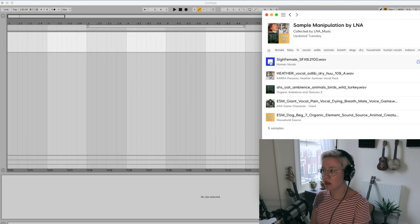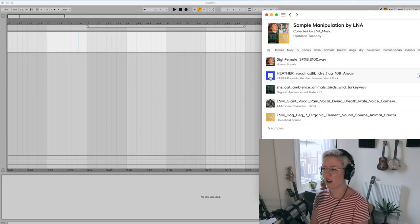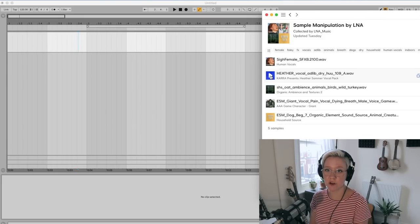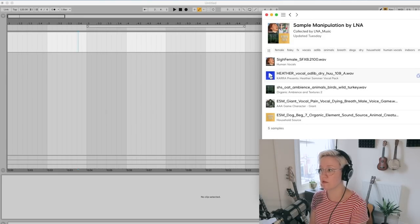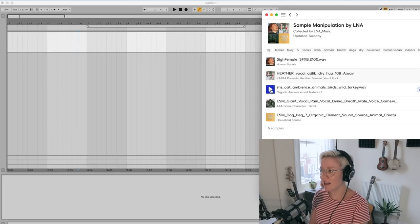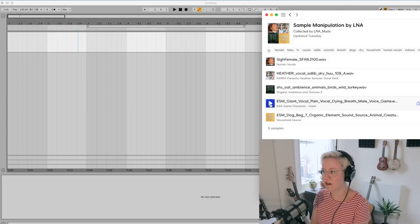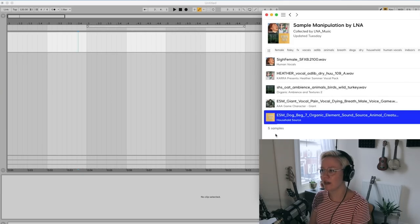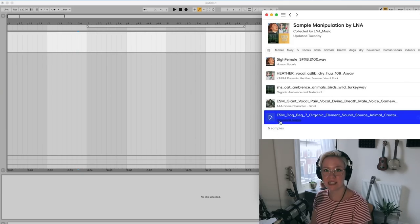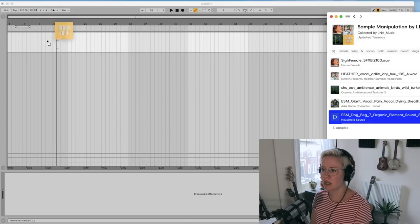So what we have in here: we have a sitar, we have vocals by Cara — I follow Cara on Instagram and she's very cool, so I decided to pick her sample — and then we have a turkey sound and a dog. We're going to start with the dog, and I'm just going to drop it to the arrangement view.